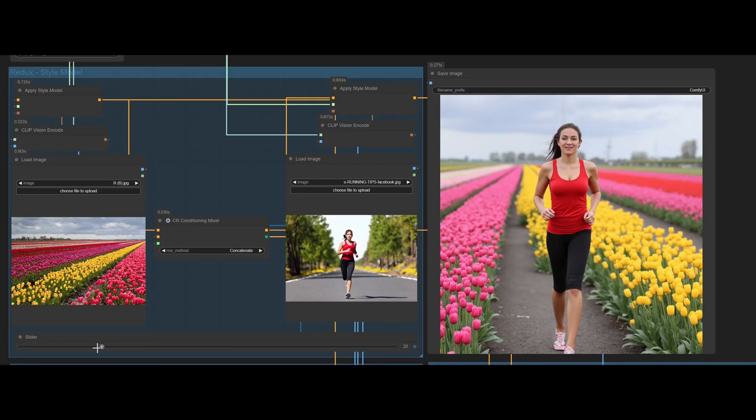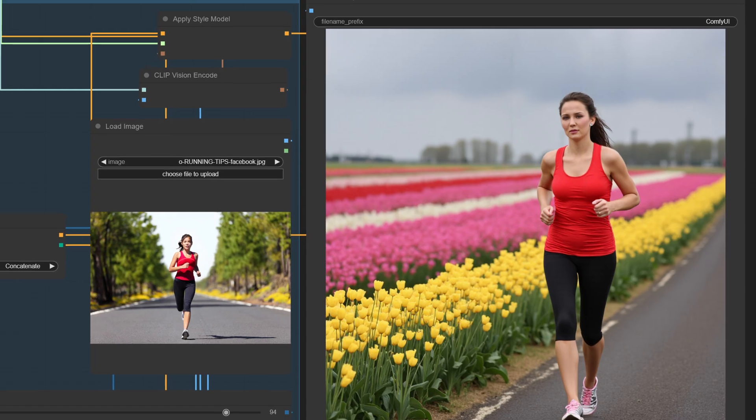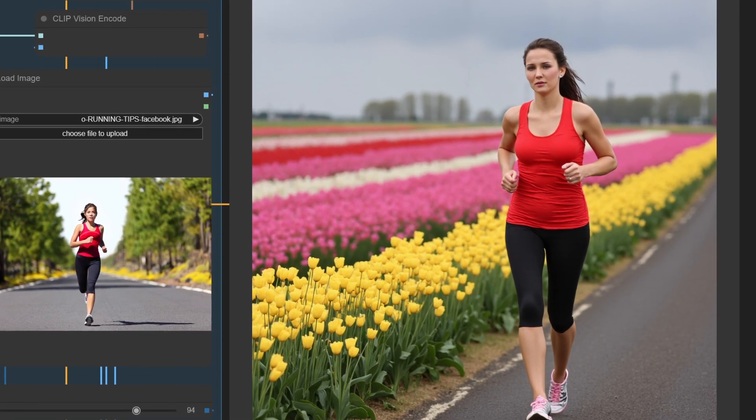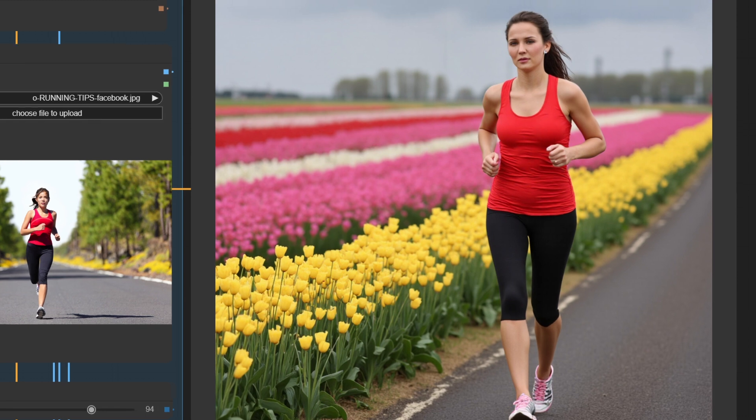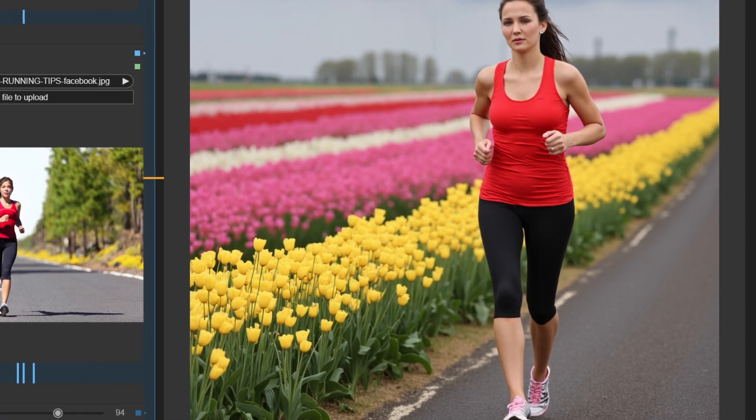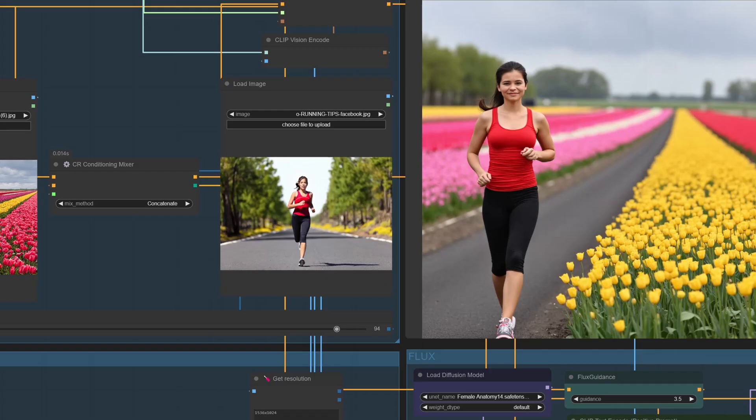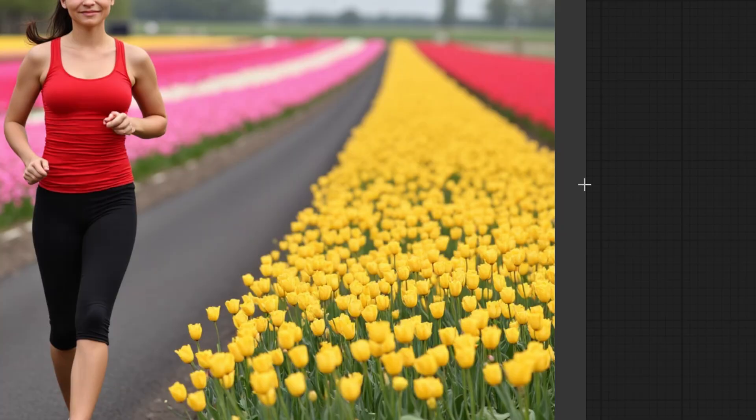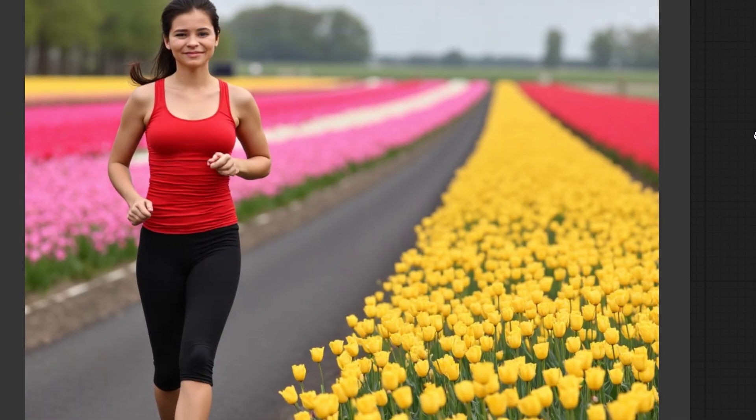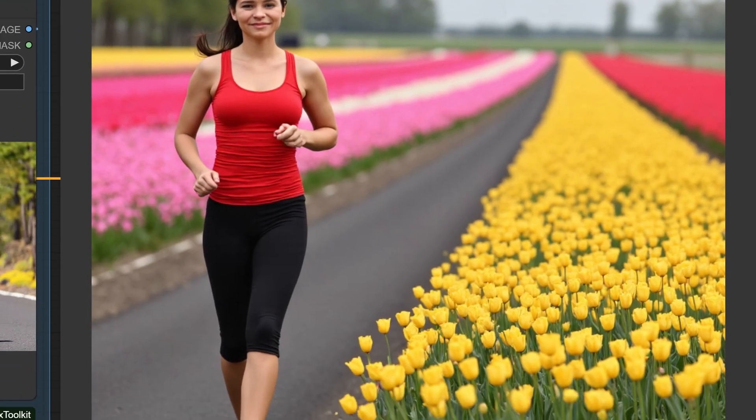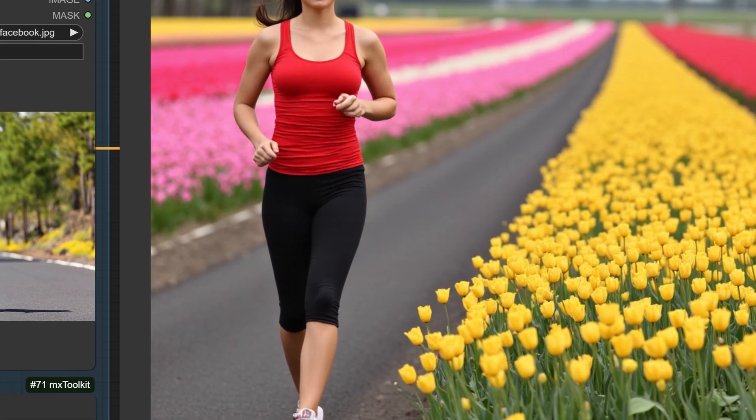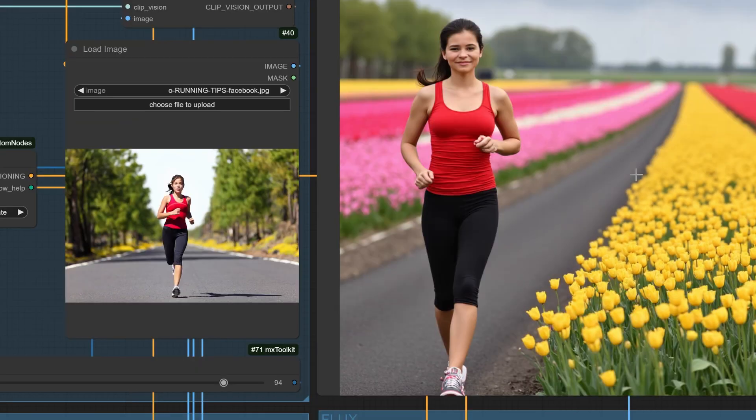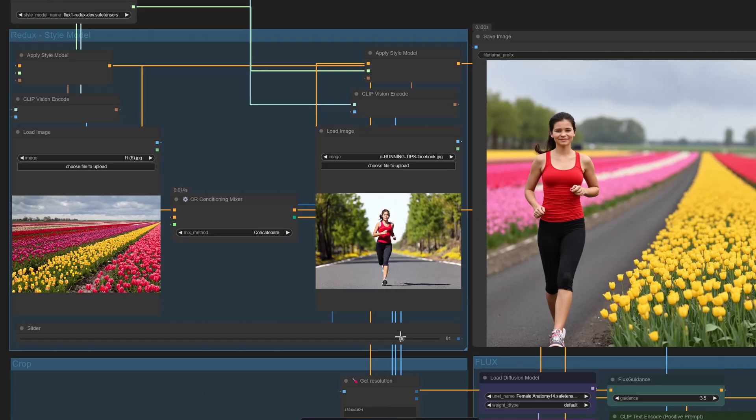Say hello to the Flux Redux slider workflow. Meet the Flux Redux slider workflow. This simple, intuitive tool lets you blend images with just one control: the slider. It's that easy. No more guessing, no more abstract adjustments. Just drag and see the magic happen in real time. Now, you might be wondering, why is this such a big deal? Let me break it down.